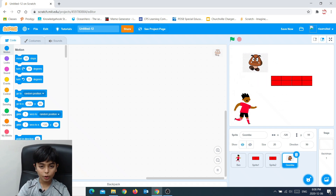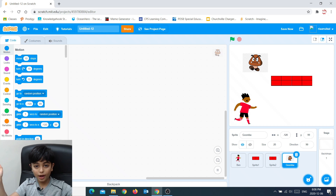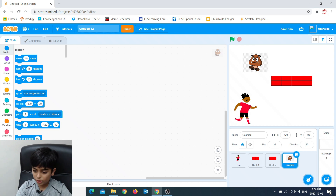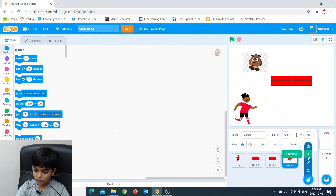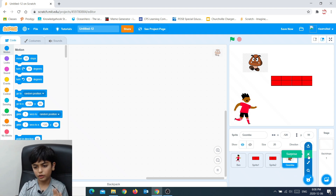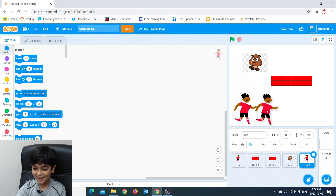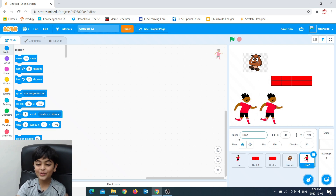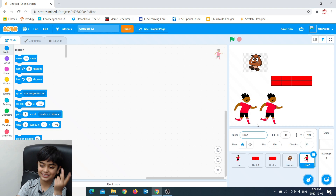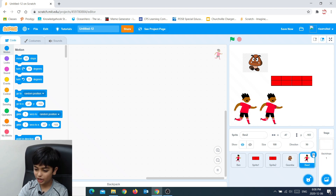There's a last option which is called surprise. When you click that option, it gives you a random sprite. So look — it gave us Ben again. Now we have two Marios. We don't need two Marios, so I'm just going to delete it.